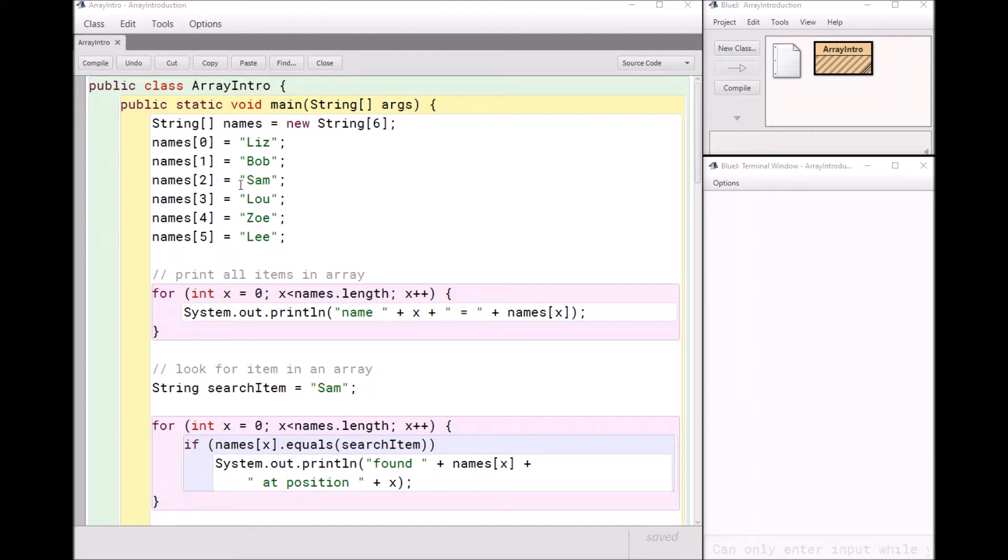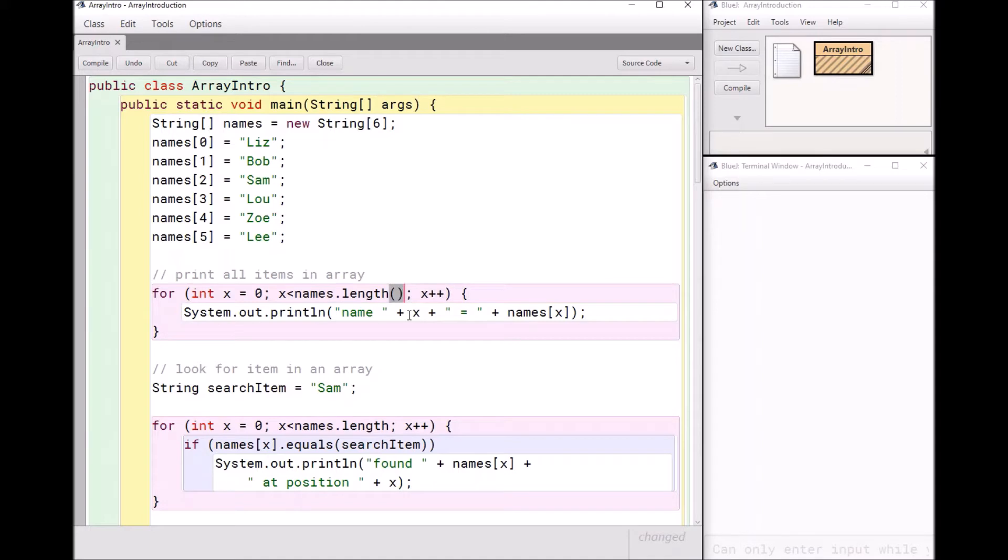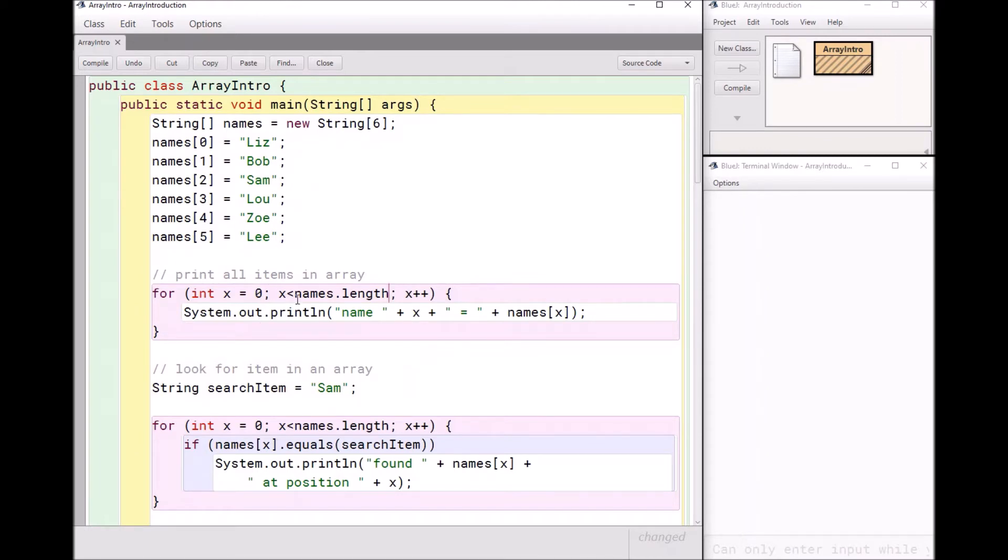But here's the great thing about arrays. If I want to print out all of the names in my array, all I have to do is make a very simple for loop. And here I have a variable x. And I'm going from zero to the length of the array names dot length. Dot length gives me the length of the array. It's a little bit different than saying string length. If this were a string, you'd have to put the parentheses there. That's because it's a method call.